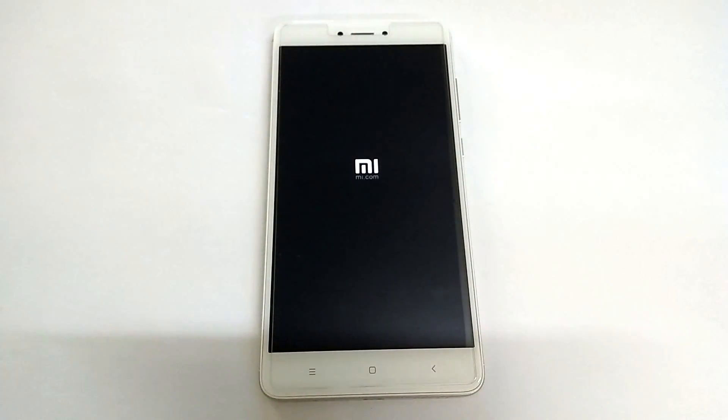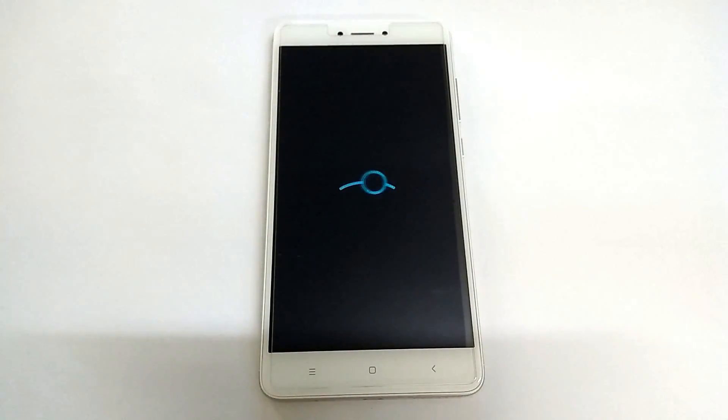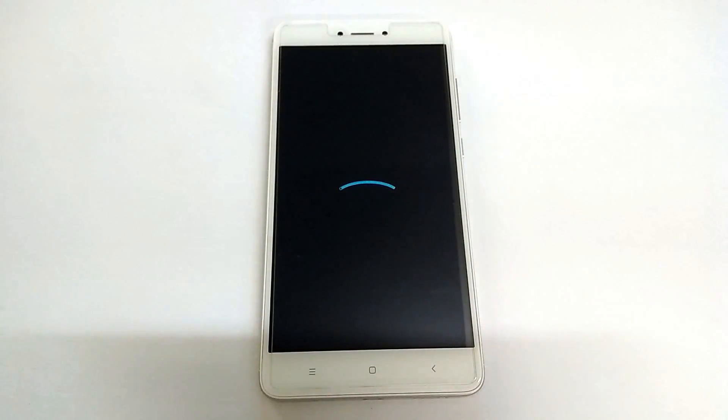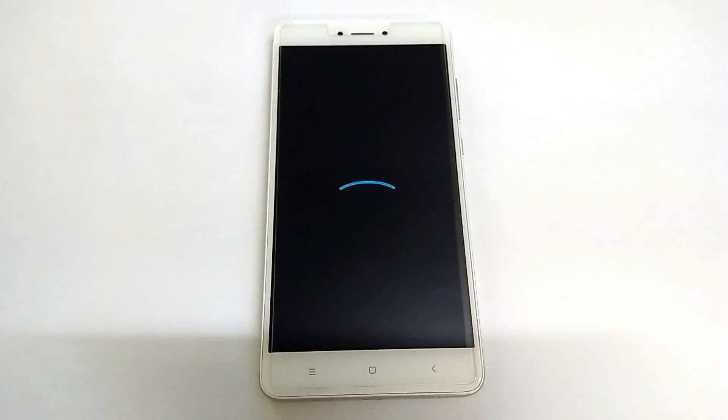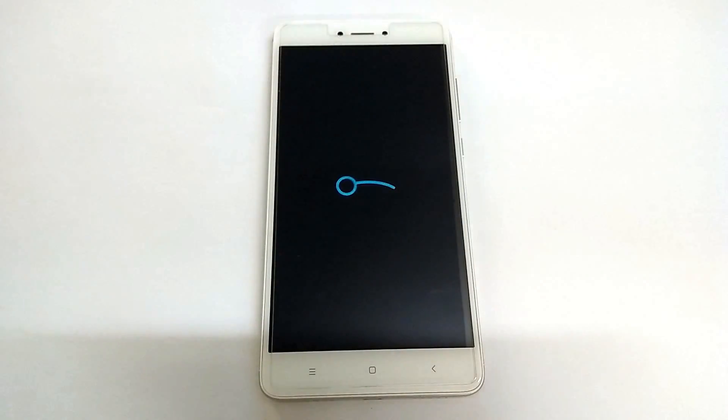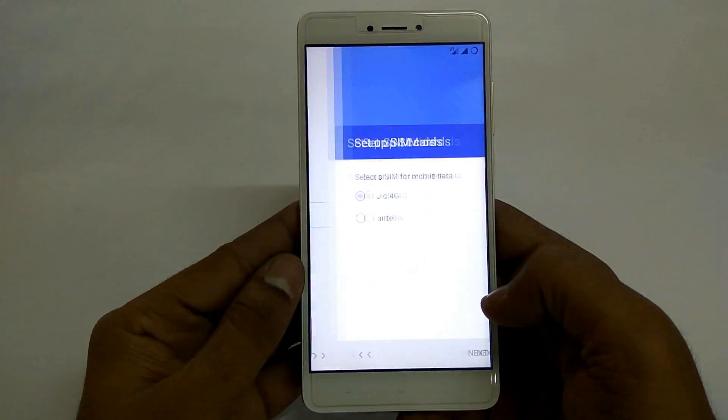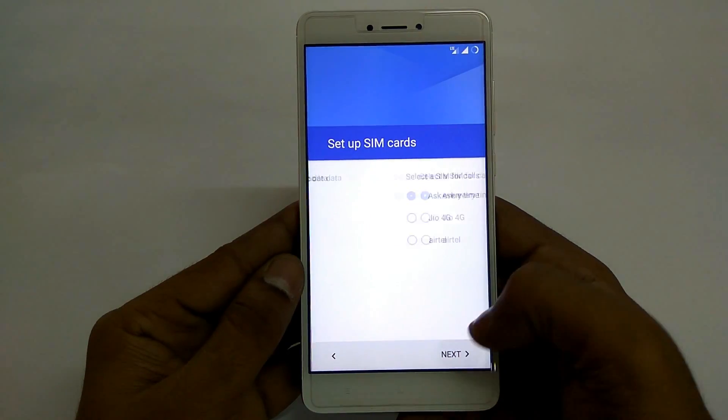Now once the phone is booted up you will be greeted to the home screen and while this is the test build, before I start reviewing it let me go ahead and give you a little detail on what bugs are present as of now.